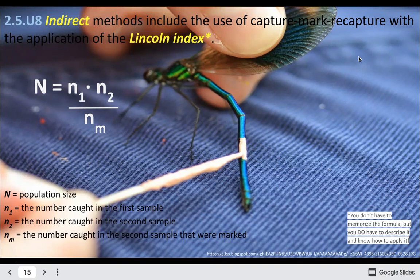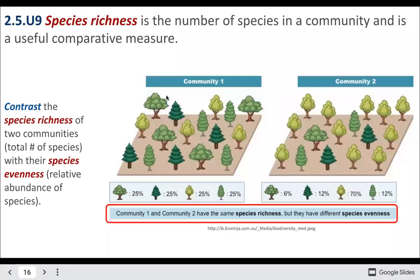Species richness is the number of species in a community — just the total number of species, as shown here. Evenness is their relative distribution. Both communities shown here have the same richness — four species of trees — but very different evenness. The second one has mostly one type of tree with very few of the rest, whereas the first community has an even spread of all four trees. So we would call the first community more diverse than the second.